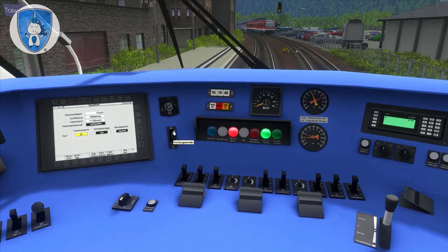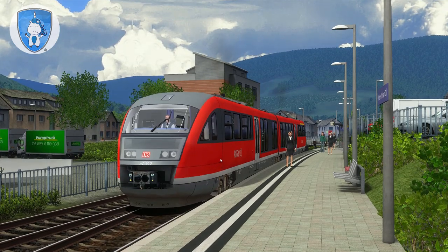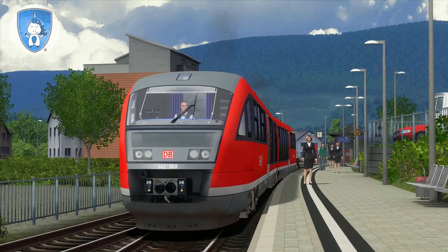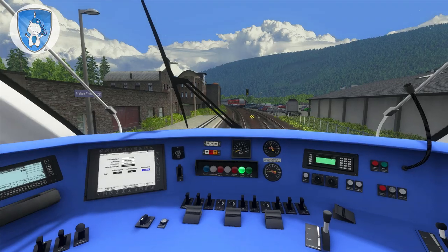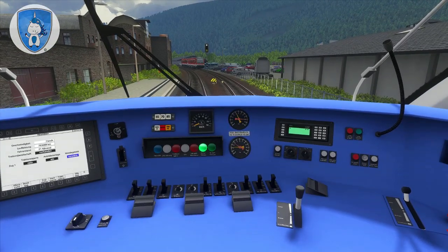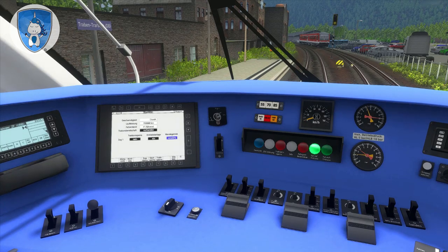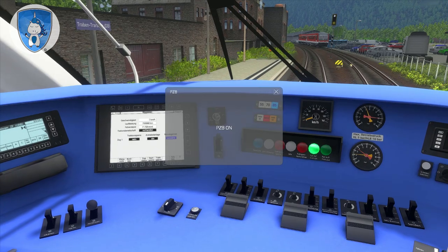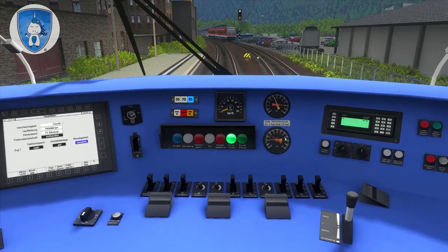Then we can put the reverser to forward. We have to activate the lights — three white lights at the front. And last but not least, the safety system of this train called PZB.